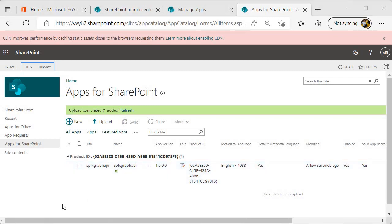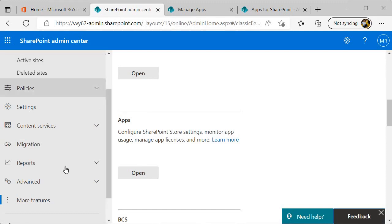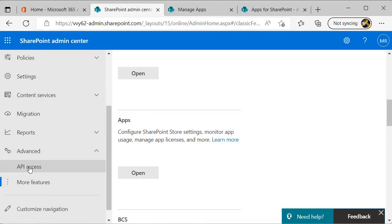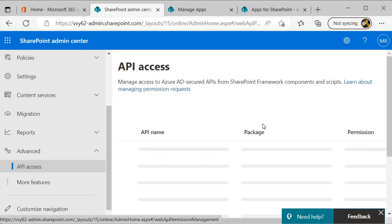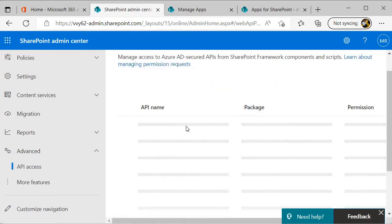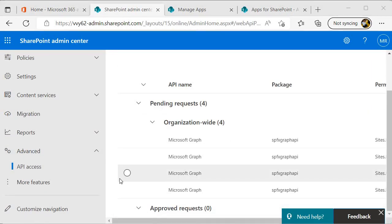Once it deploys the solution, then we need to go inside the API access where we need to approve the API request. So let's look into that. I will go back to the SharePoint admin center, and over here I need to go inside the Advanced, and over here I will get the API access.